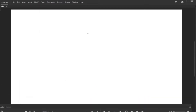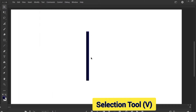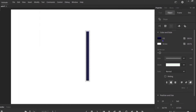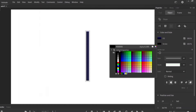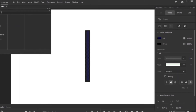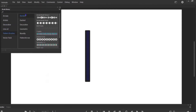Now create a vertically thin rectangle and just double-click on it by selecting the selection tool V. My stroke size is 9 — change the color to black and go to the brush library. Here you can choose any brush which suits your object. I am choosing pattern brushes, then borders, and now I am choosing this fifth one — just double-click on it.